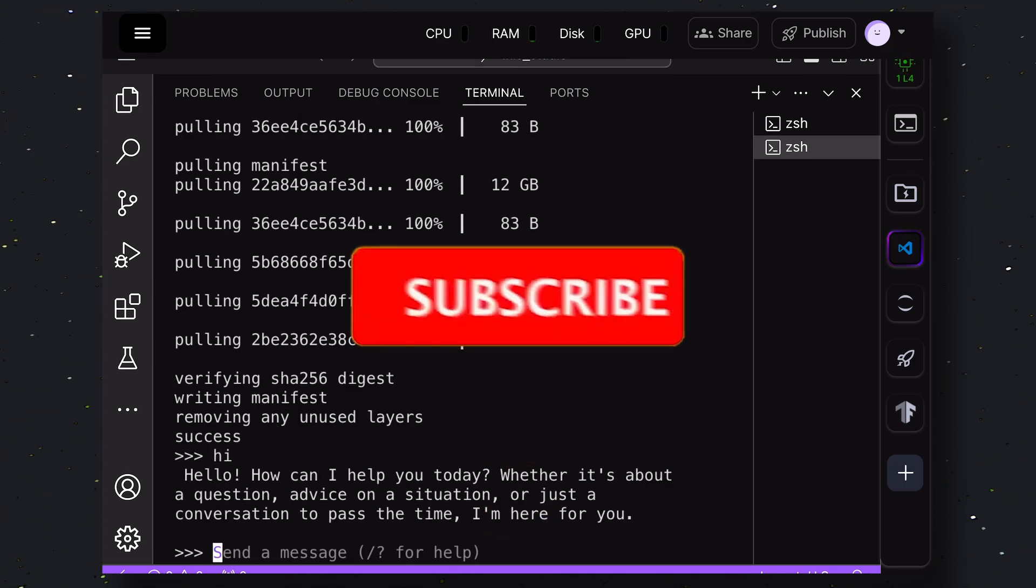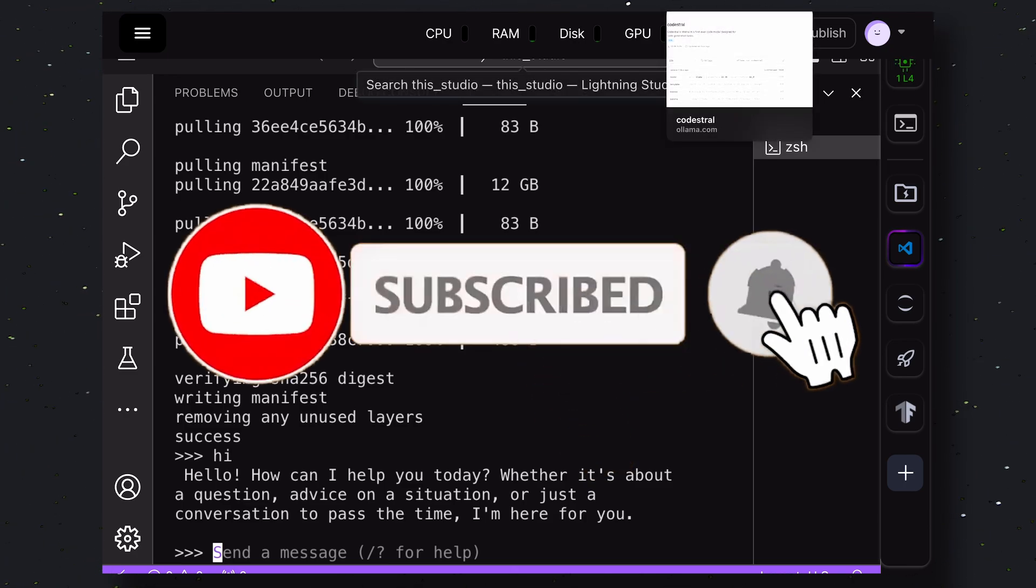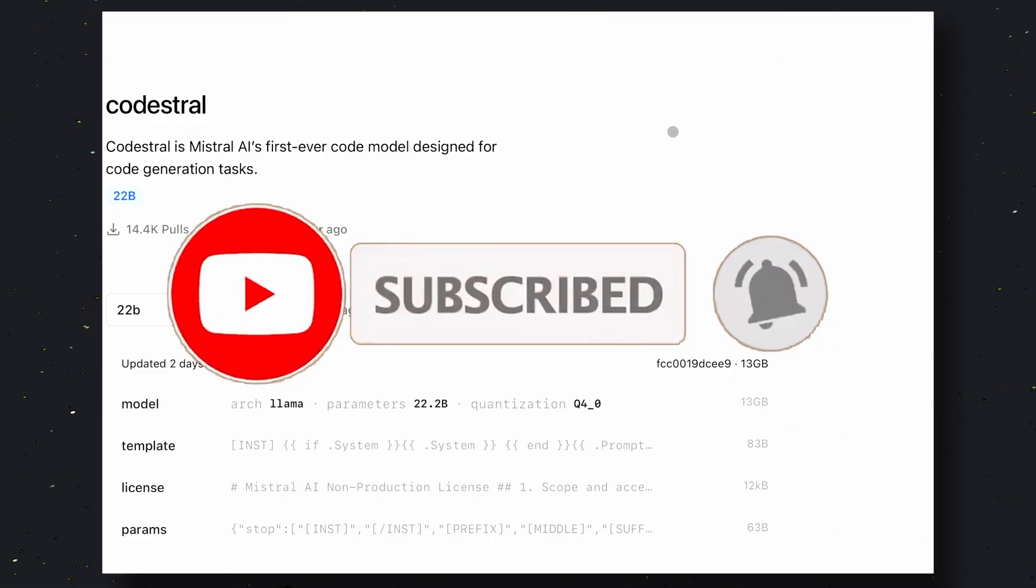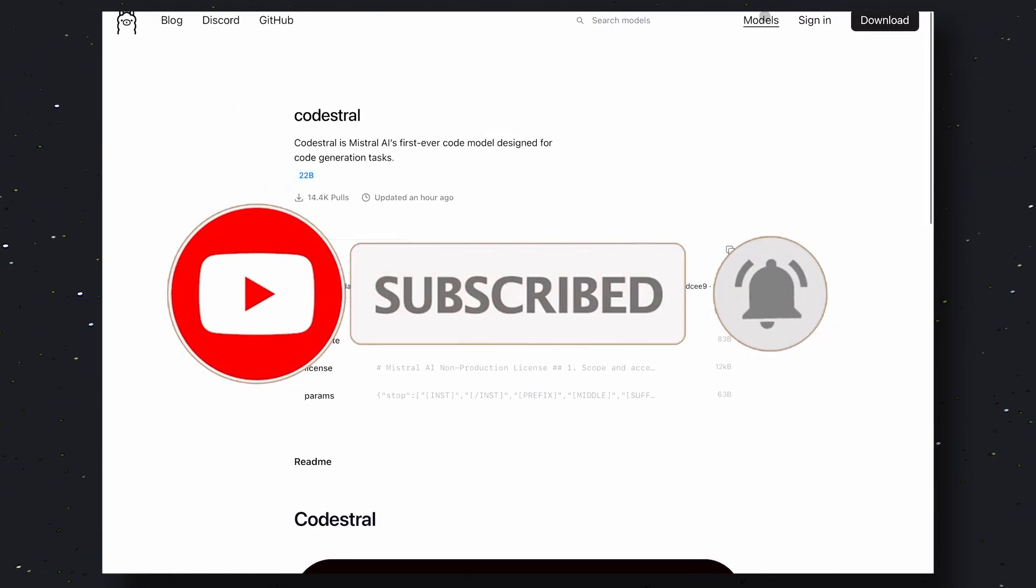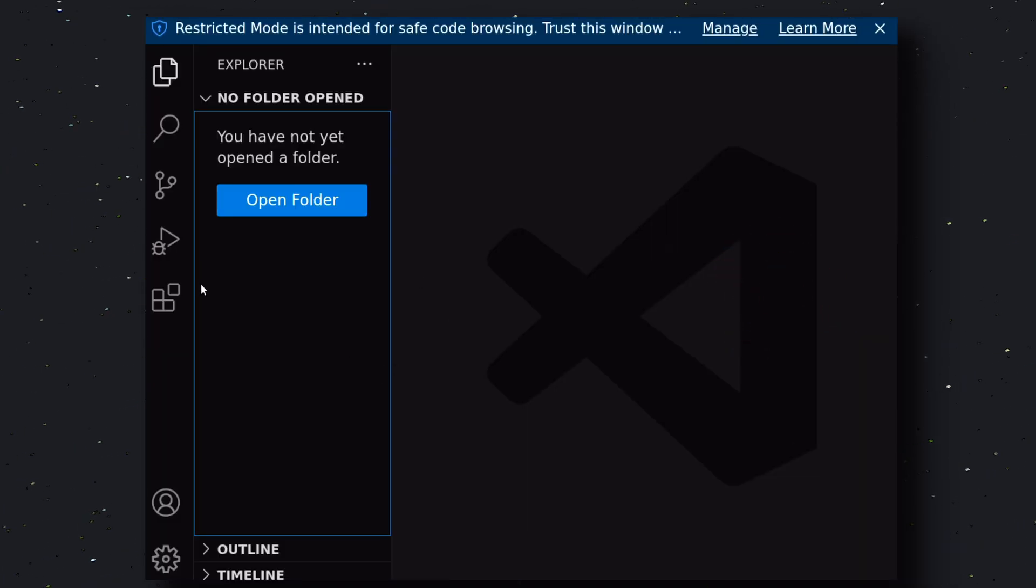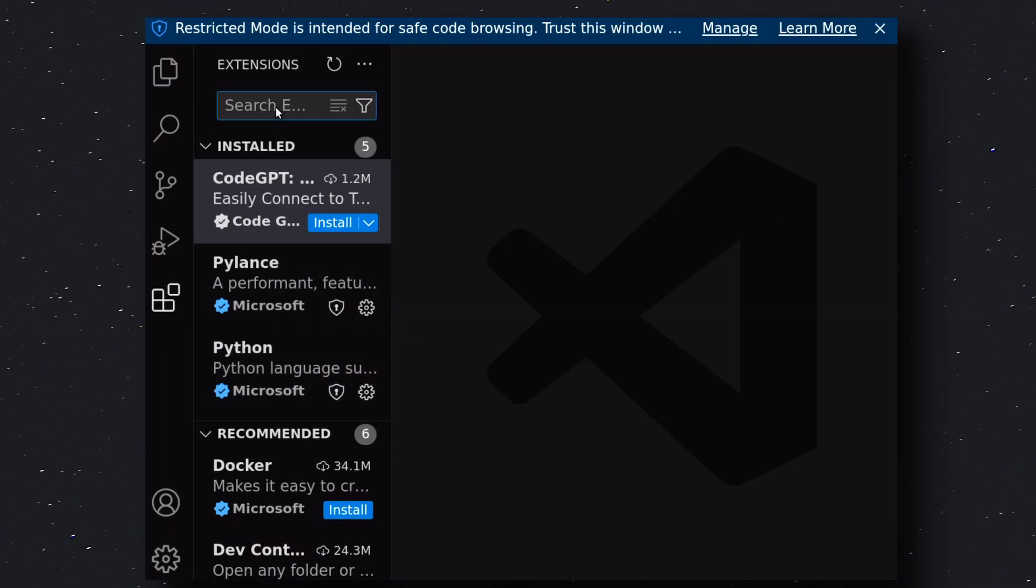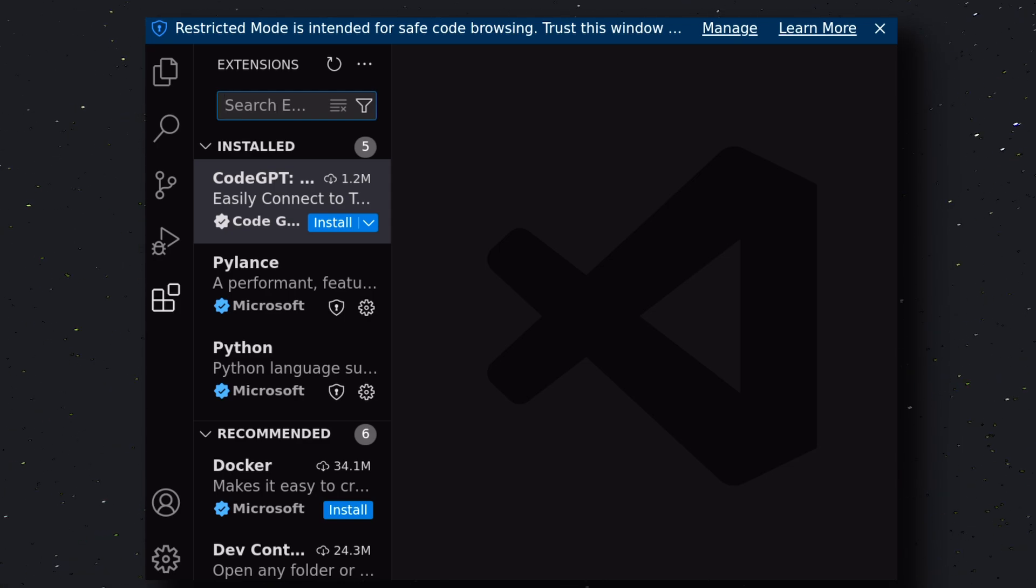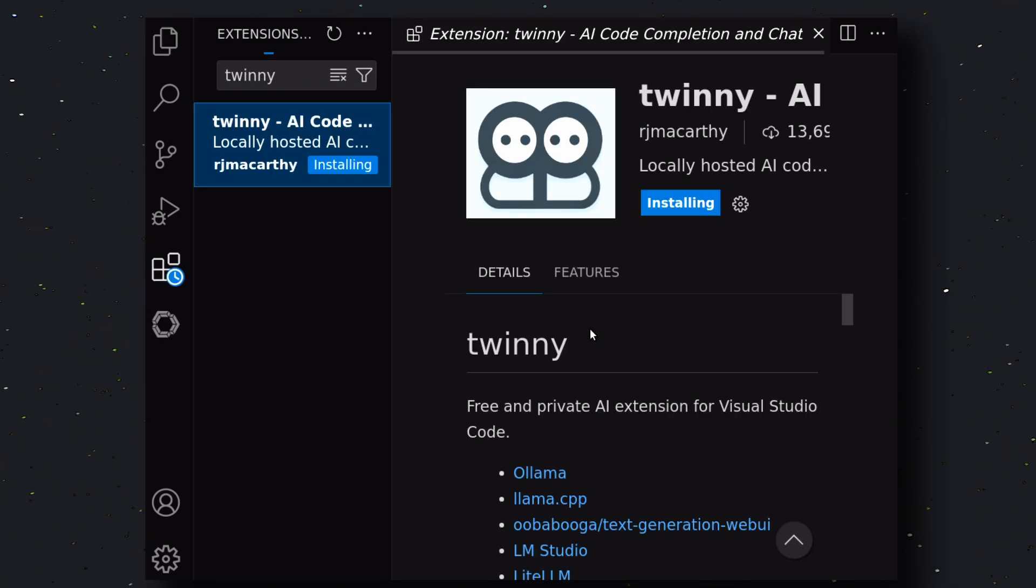subscribe to my channel. This is a very necessary step. Once that's also done, go to your editor of choice. In my case, it's VS Code. Go to the extensions and search for TWINNY. Once you see it, get it installed.